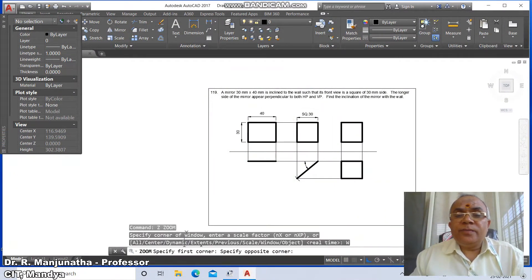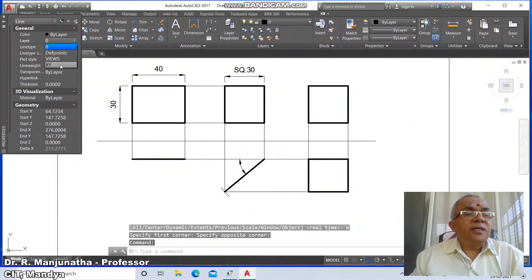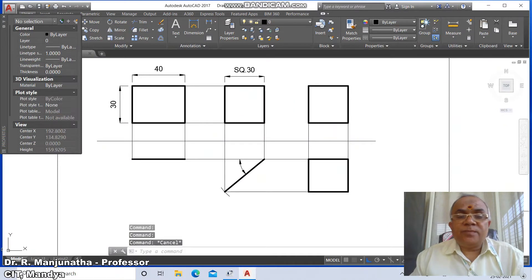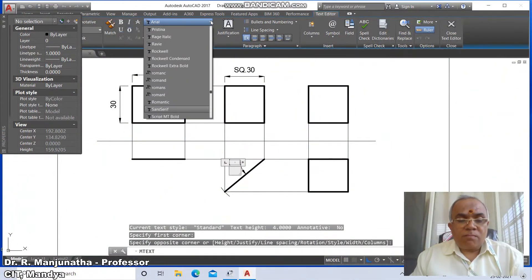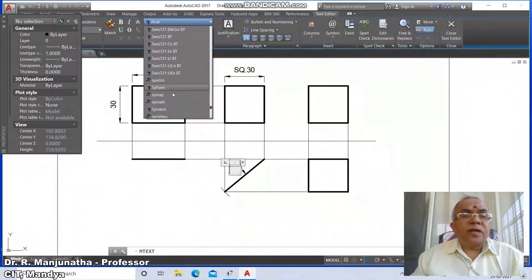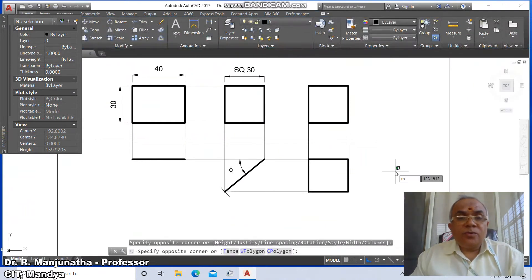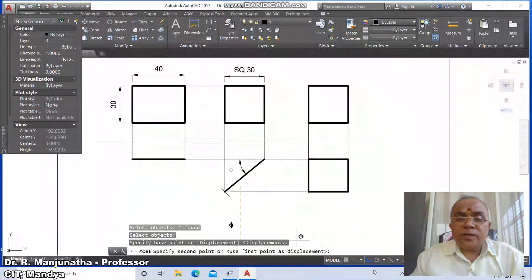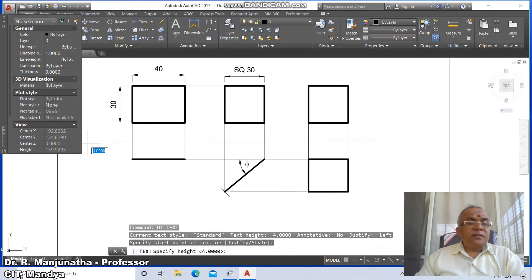Select this line and make it the xy layer, then press Escape. Go to Mtext, select a window, then go to simple — switch off Caps Lock and type small 'f5', then click OK. Go to move, select this, and place it wherever you want by switching off the ortho mode.